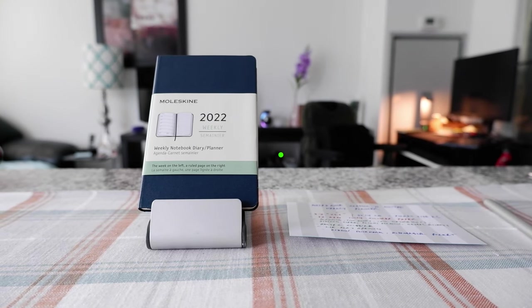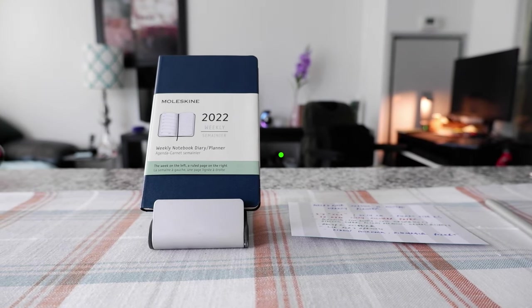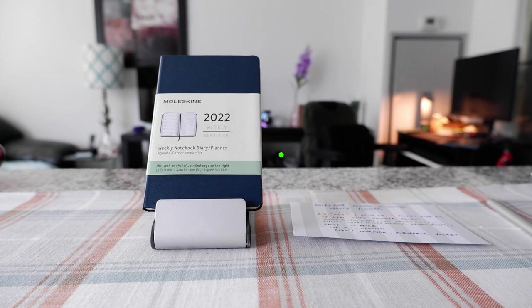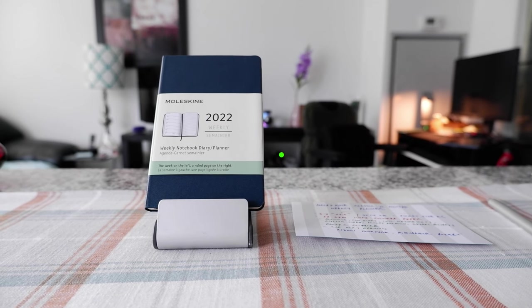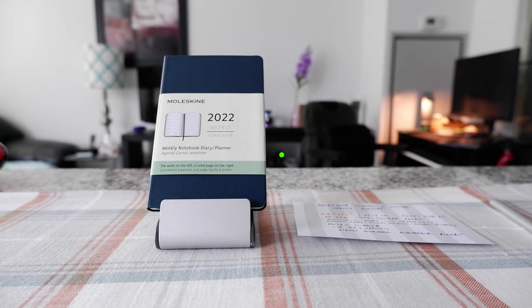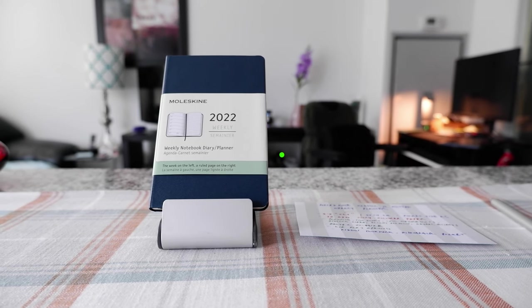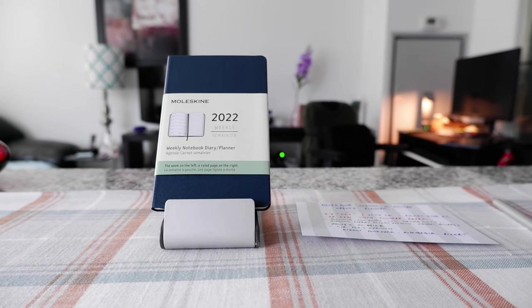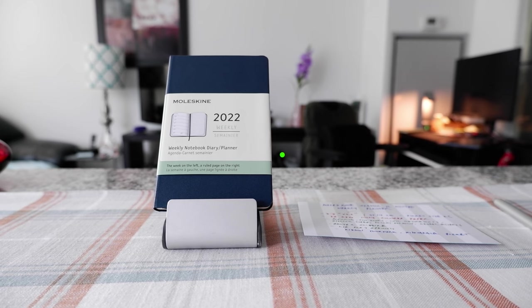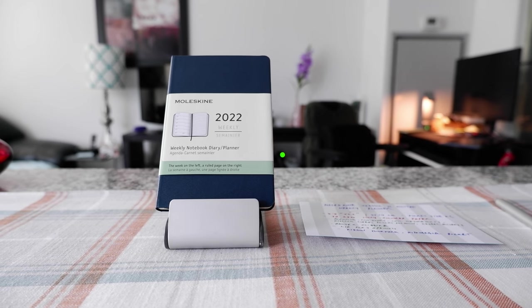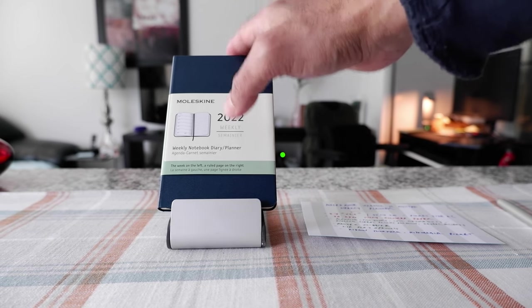Hello everyone, this is Amit Dan of amitdan.com. Today I'll have another episode of notebook review video and I'll be presenting the Moleskine 2022 weekly planner which I have right here.